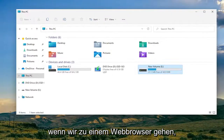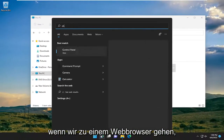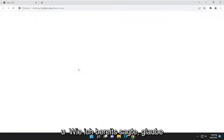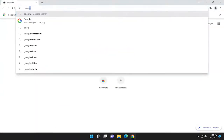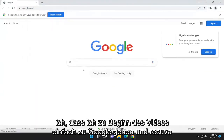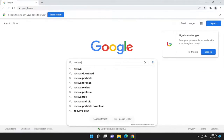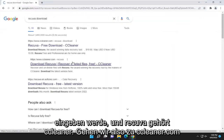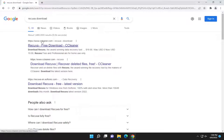Something else we can try: open up a web browser — I'm going to use Google Chrome — and go to Google and type in 'Recuva download.' Recuva is owned by CCleaner, so go ahead to CCleaner.com and open that up.